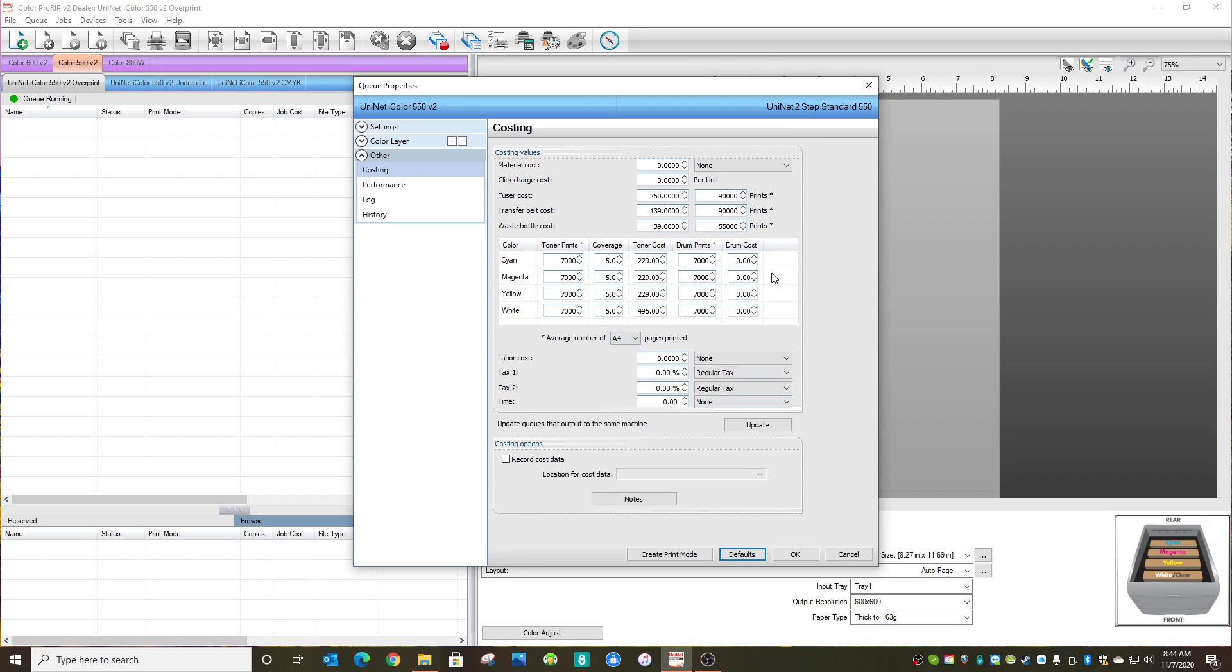Now once you do that, you could click the update button and what it would do is copy the same data over to the other queues. So we have the overprint, the underprint, and the CMYK queue loaded for our 550. It would copy that same data for all of them.